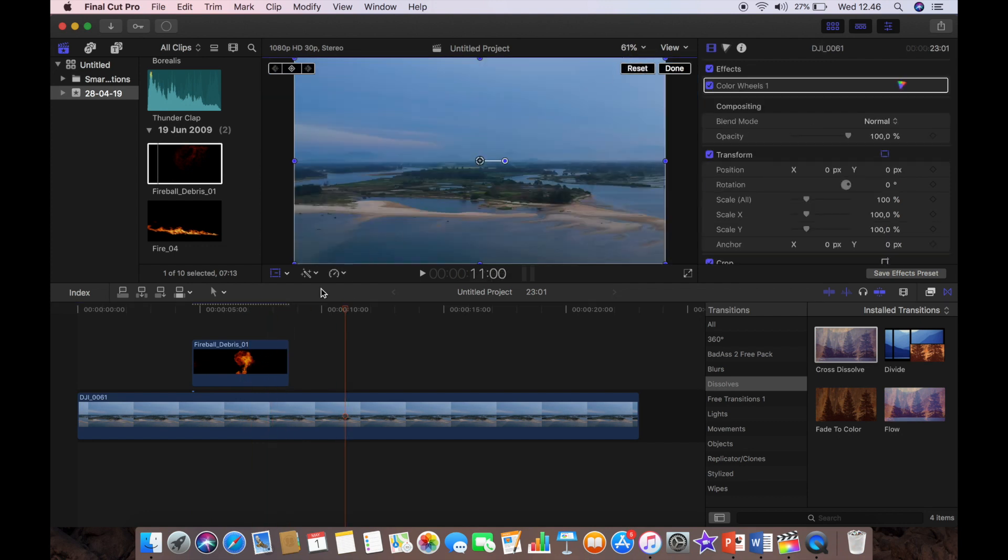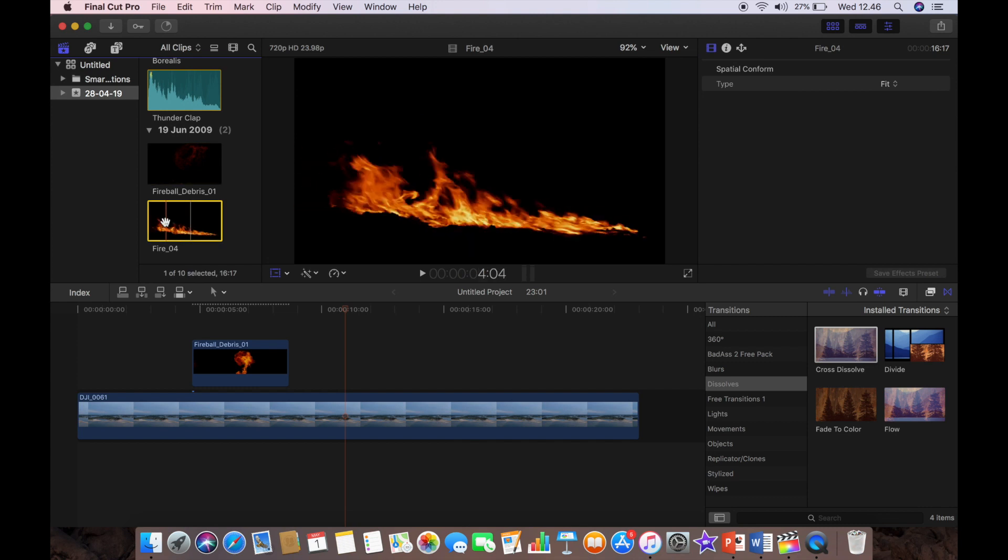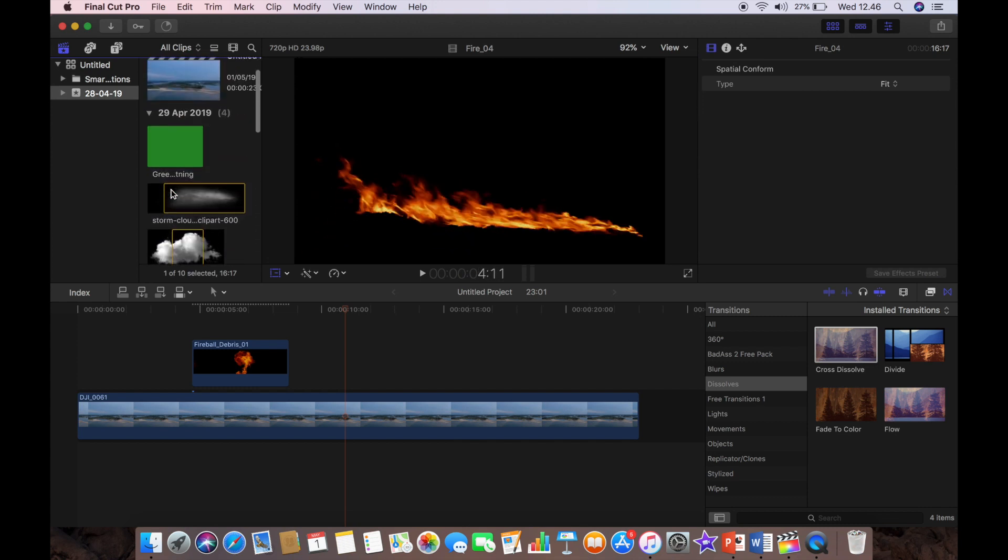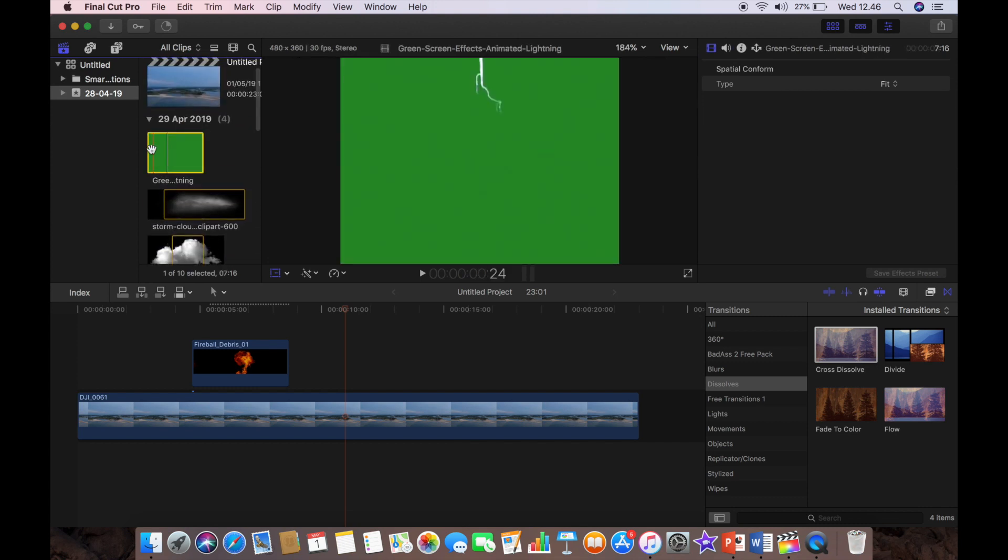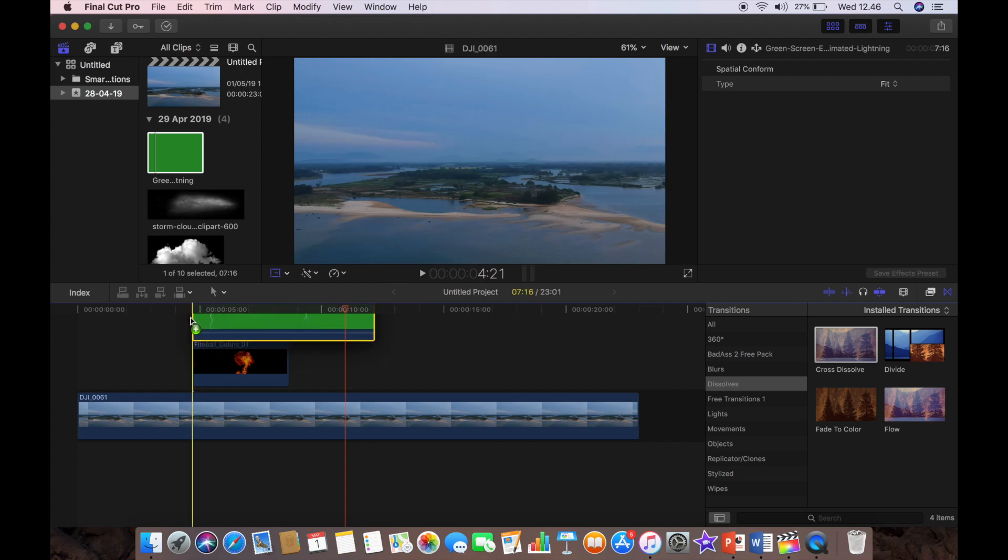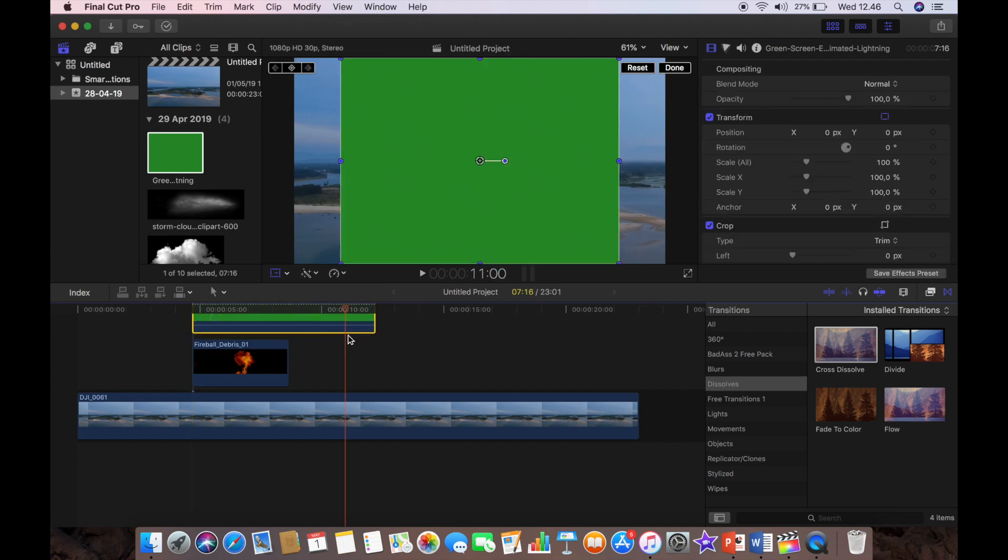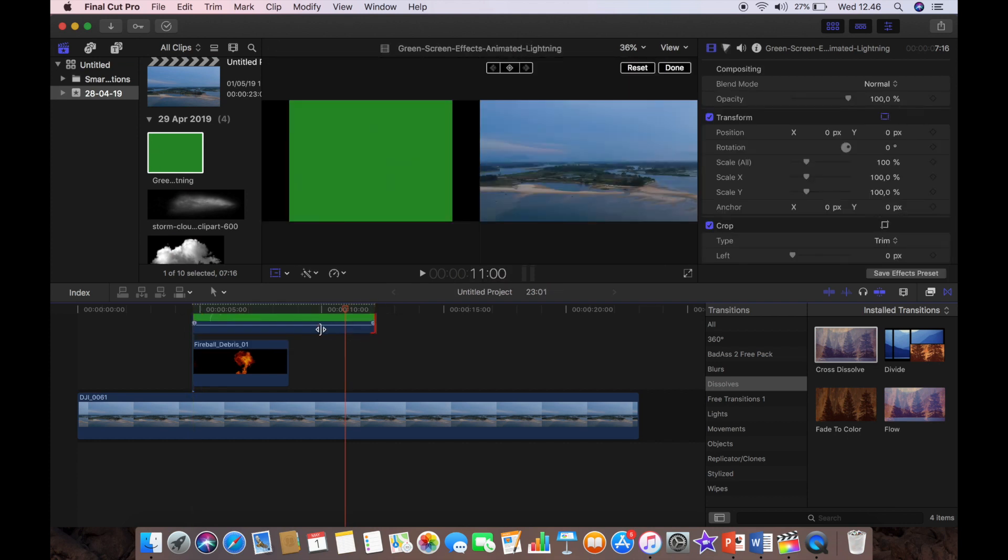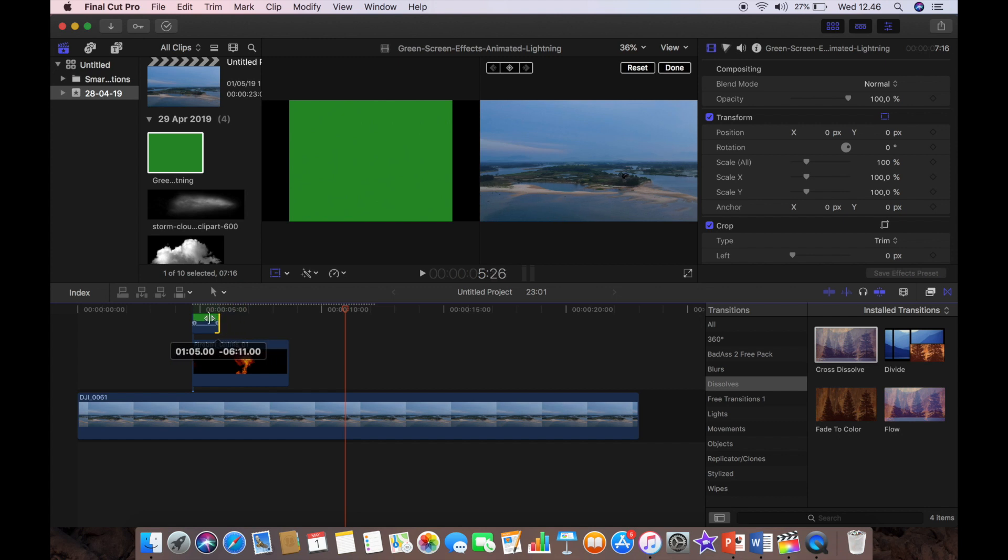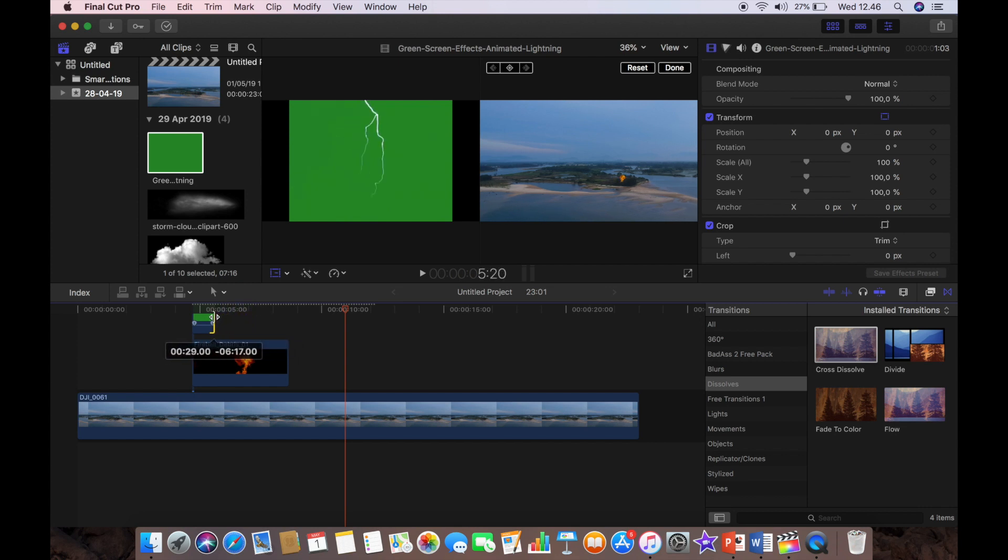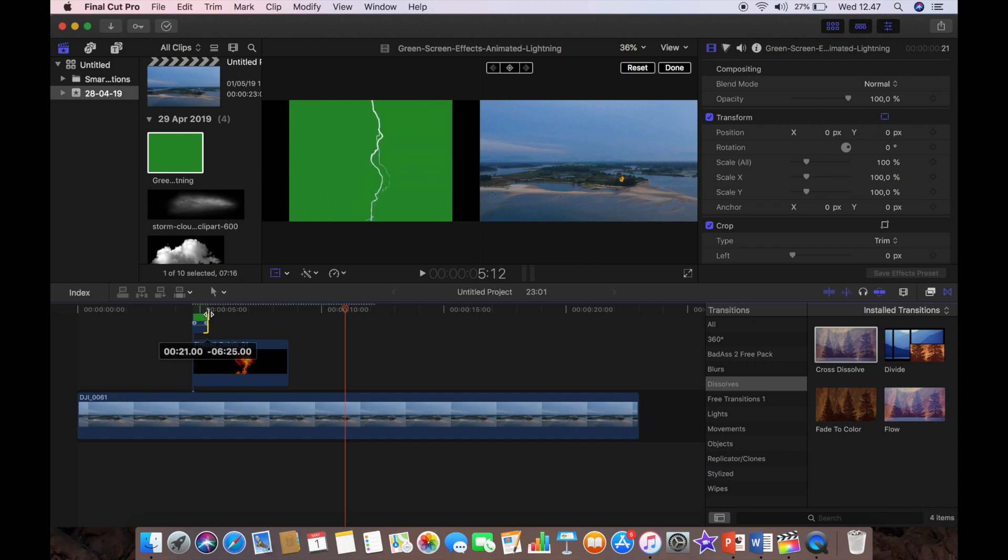Okay, so the next thing that I'm going to need is my lightning strike. This is a green screen that I found online and it's very easy to find these things. And so basically I just downloaded it, it serves the purpose but it's a bit long so I'm going to just find the piece of the lightning strike that I want.